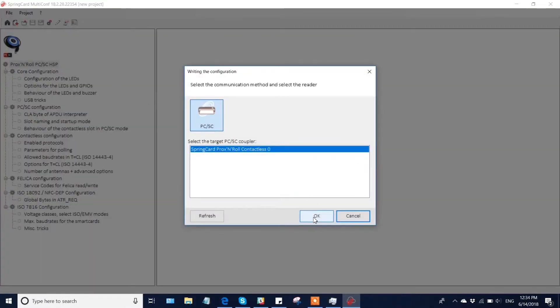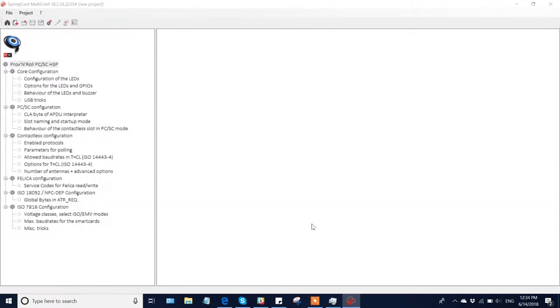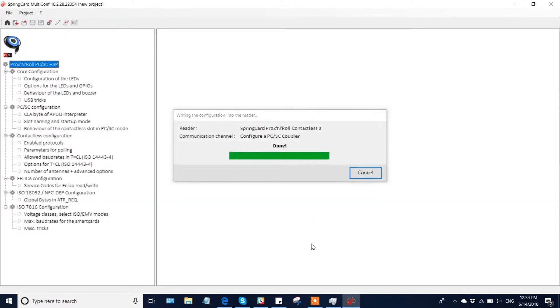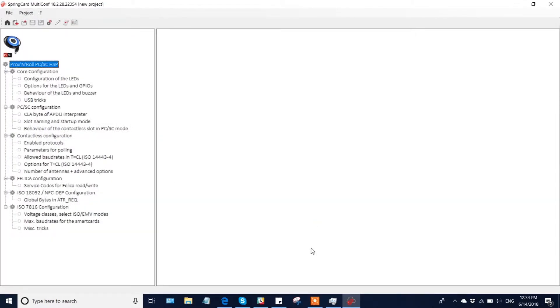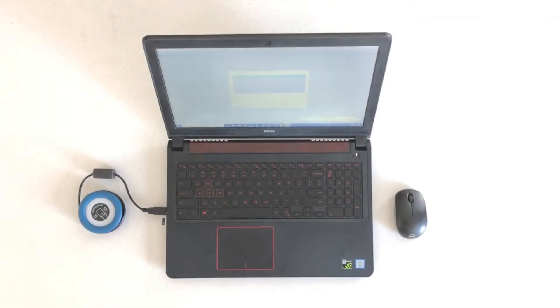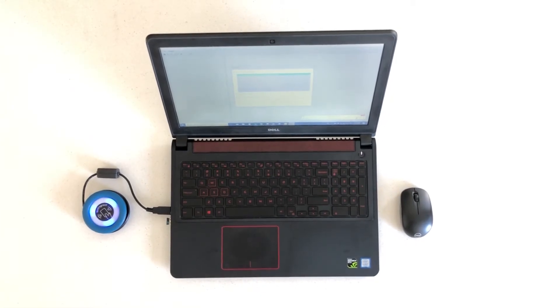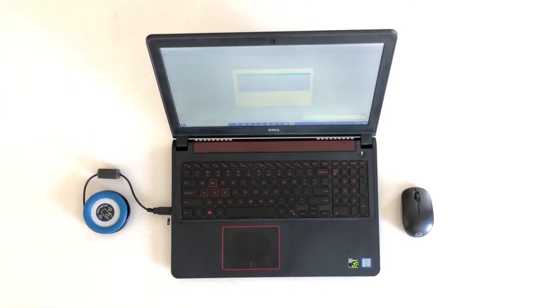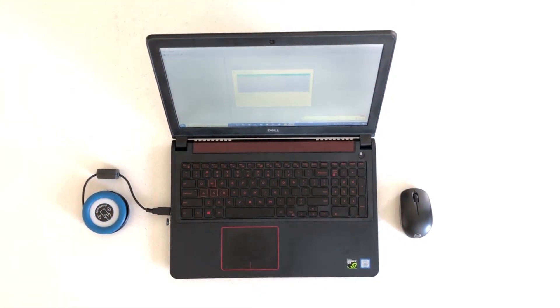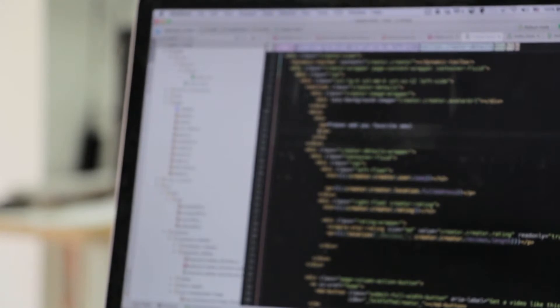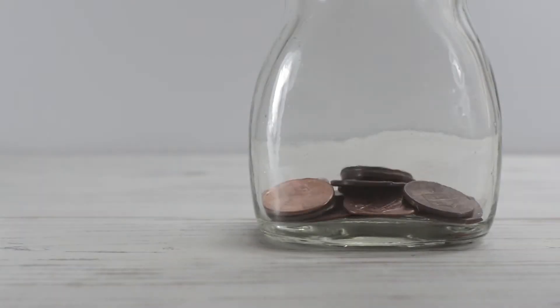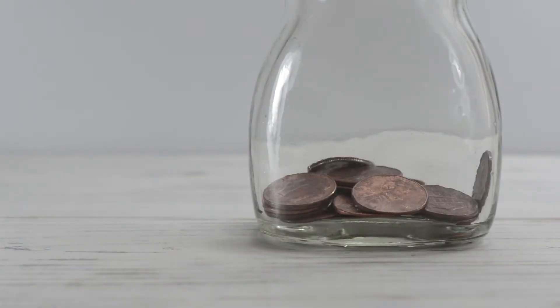Consequently, the application cannot rely on its execution reaching its regular end. So it's important that a system is able to guarantee integrity for information stored in permanent memory.